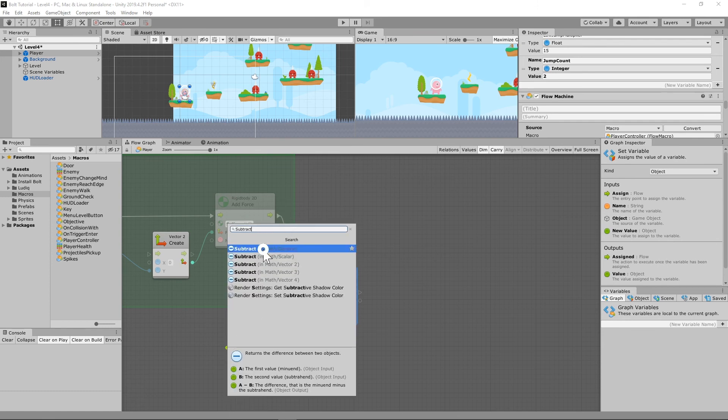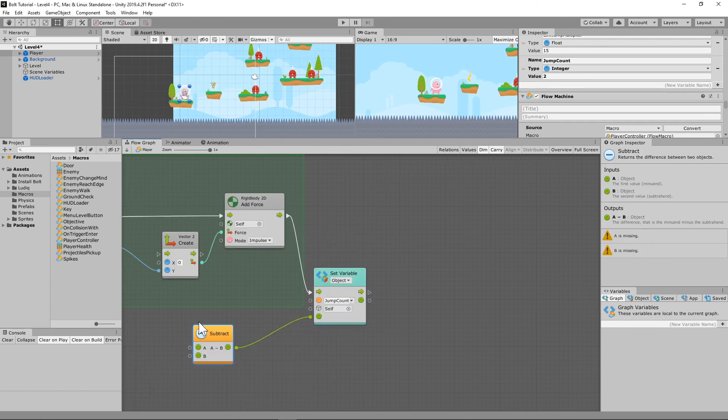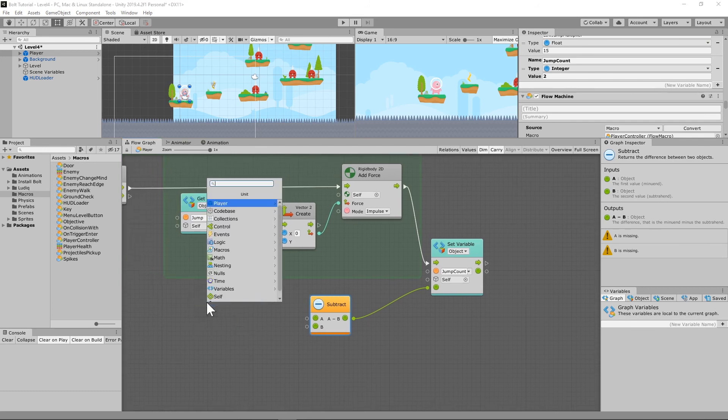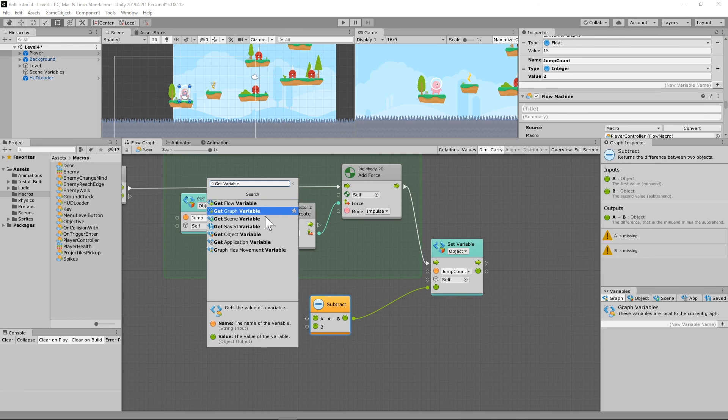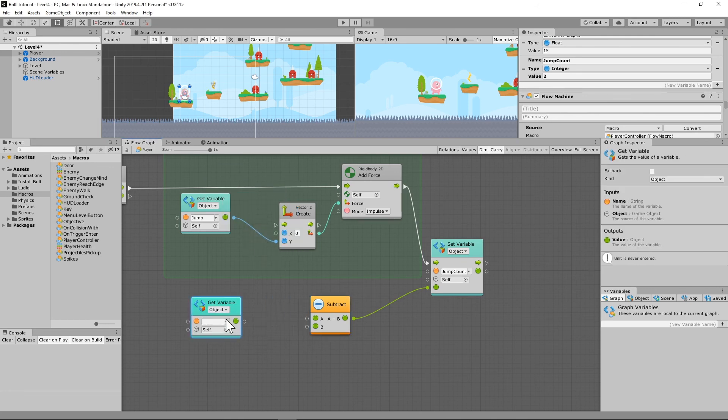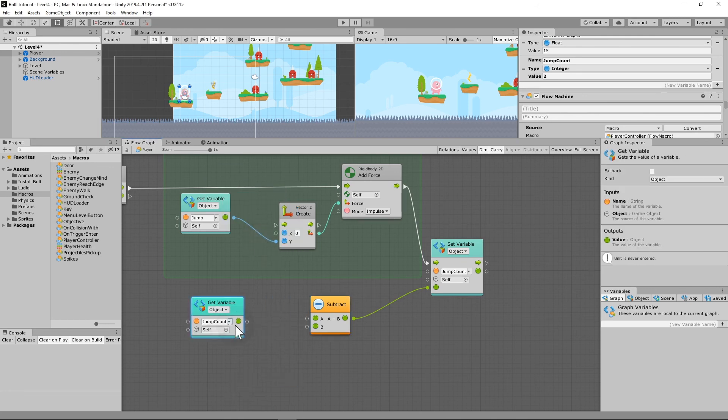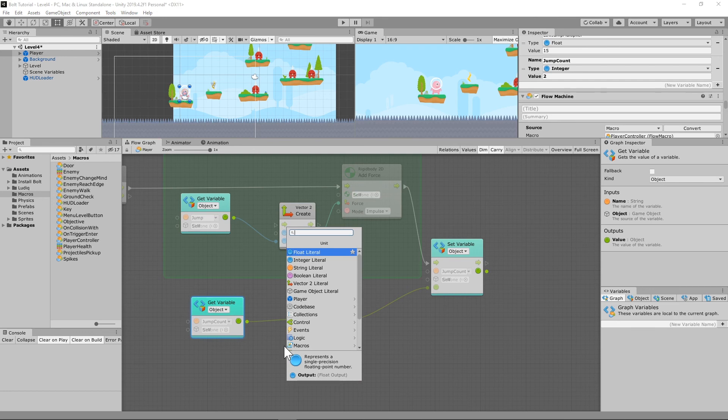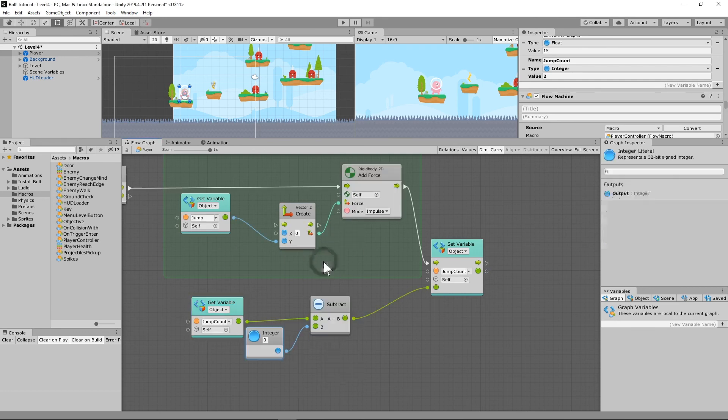We're going to do get variable, get object variable, jump count, and run that into a subtract. So when we jump, we are going to subtract one. So make that an integer. We're just going to subtract one from our jump count.